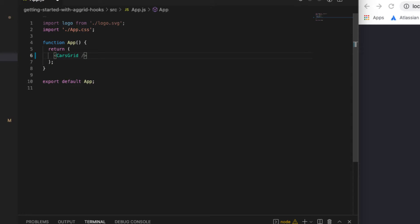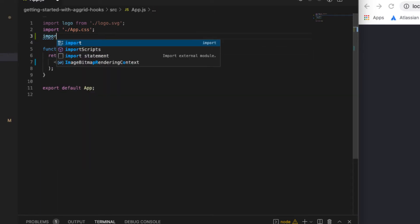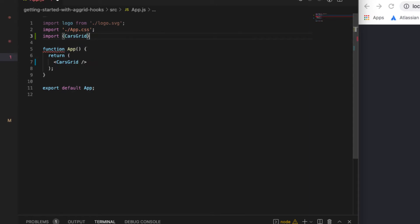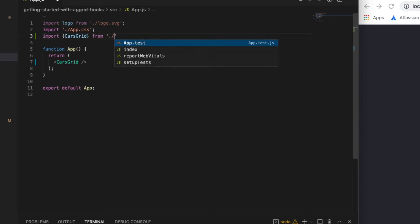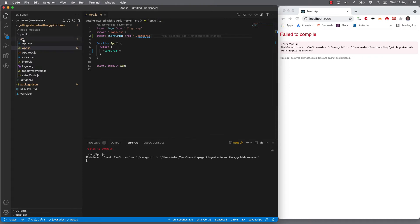That we are about to create, which is going to be a small wrapper around AG Grid to render a grid with some cars data. And I'll import that from the cars grid, which we haven't created yet. But let's do that now.